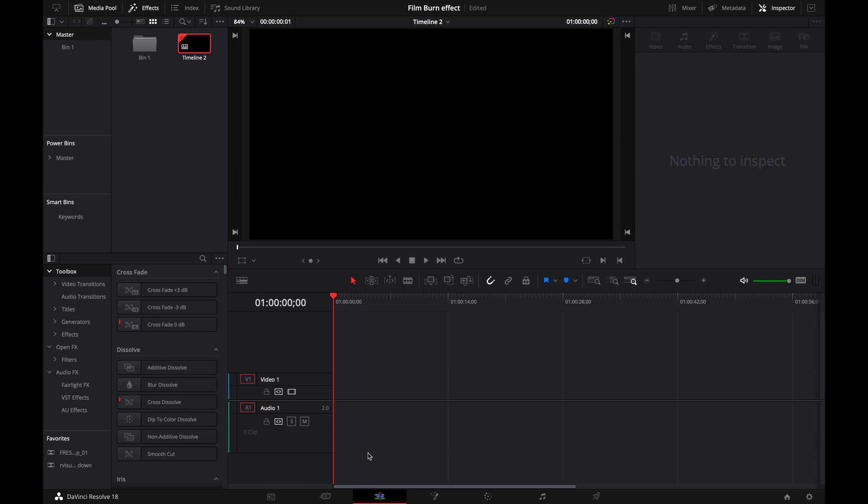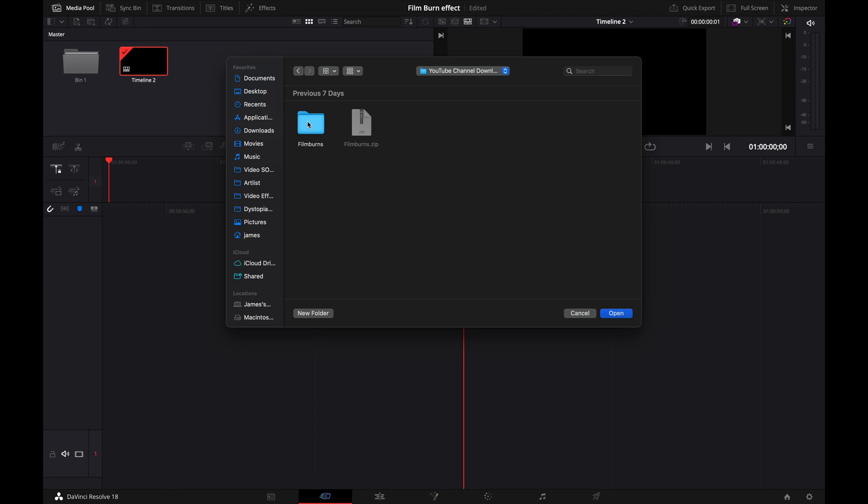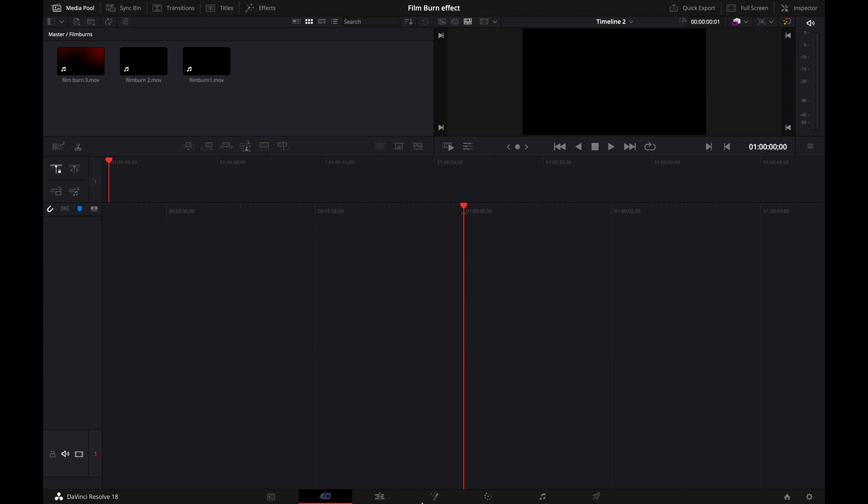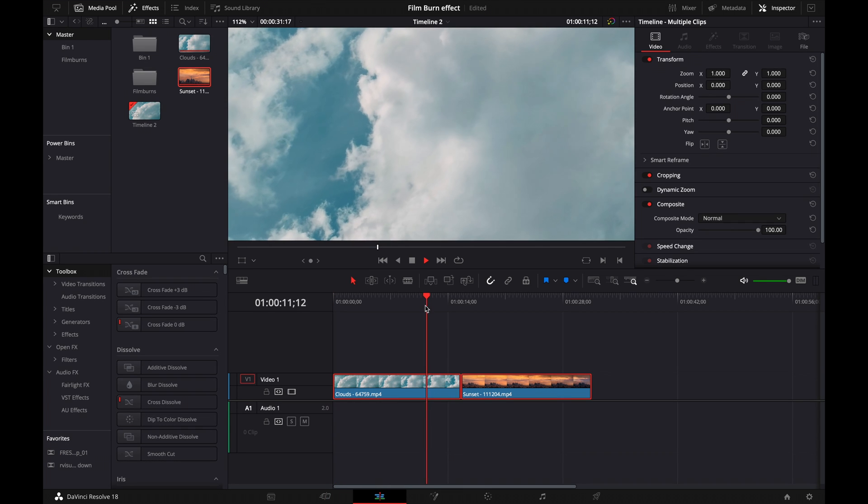All right guys, so once you're done downloading the asset pack, what you're going to want to do is go over here to the cut page, click on this folder and import the film burns folder. Then it's going to be in our media pool.